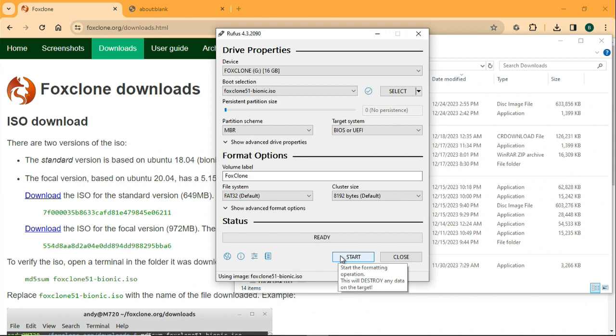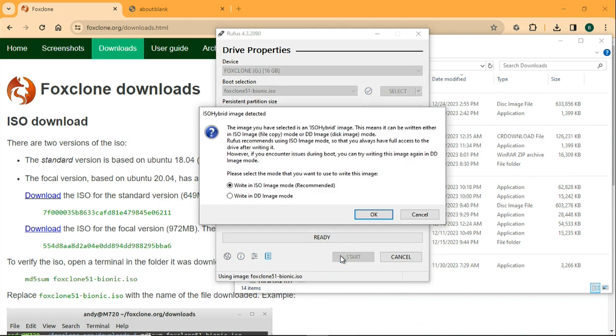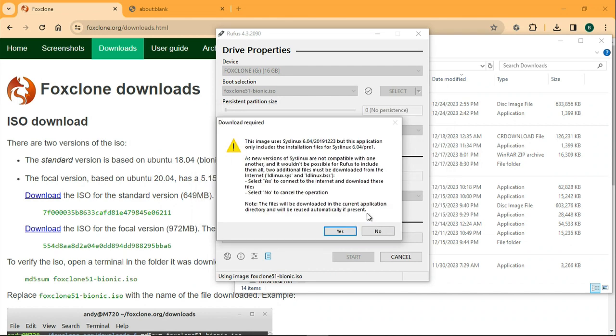Then simply just hit the start button. It's going to give you two options here. The default worked for me. Then hit yes.